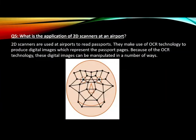What is the application of a 2D scanner at airports? Why we use it? 2D scanners are used in airports to read the passports. They make use of the OCR technology to produce the digital images which represent the passport pages. Because of the OCR technology, the digital images can be manipulated.